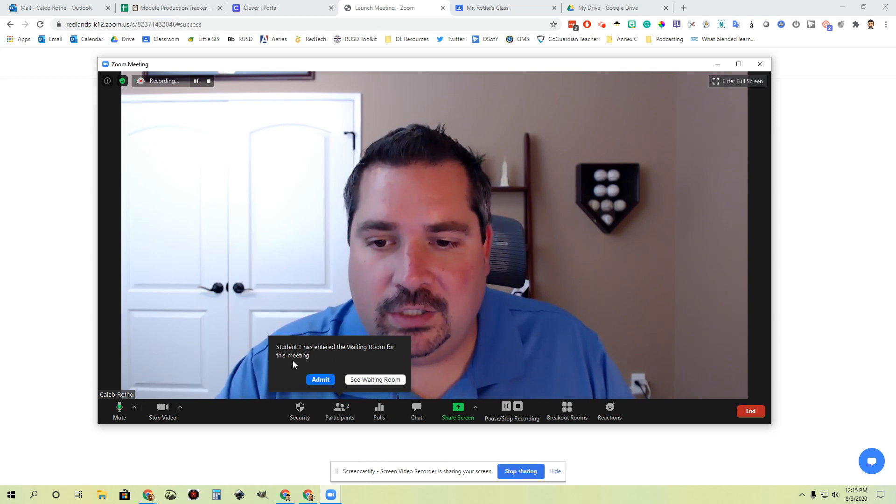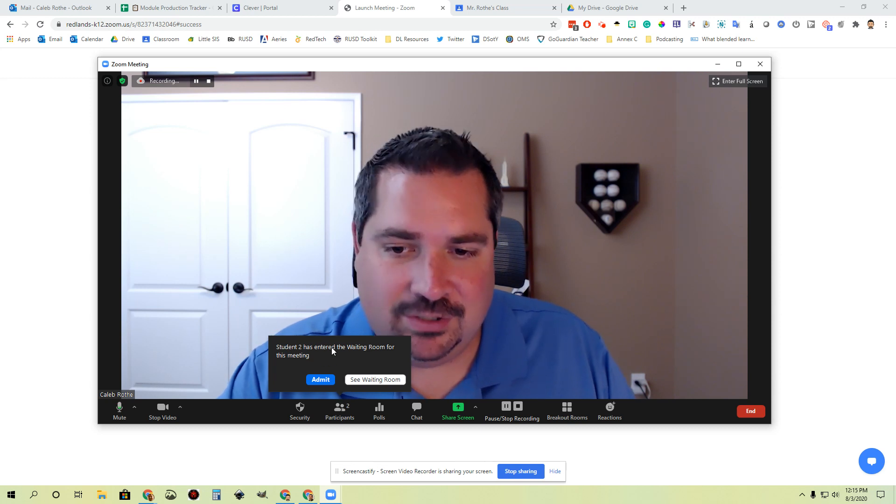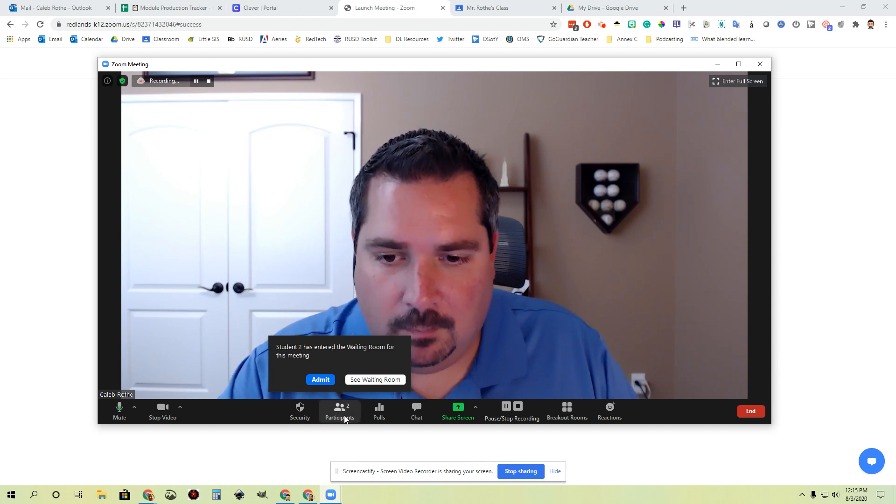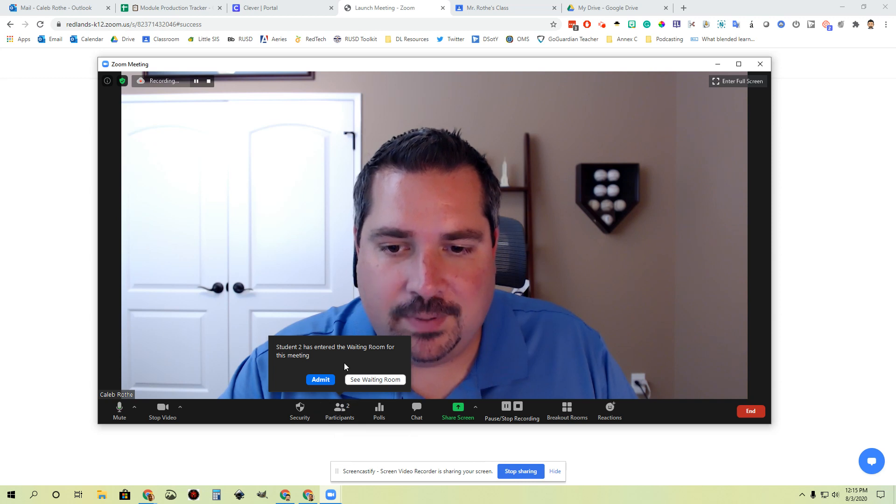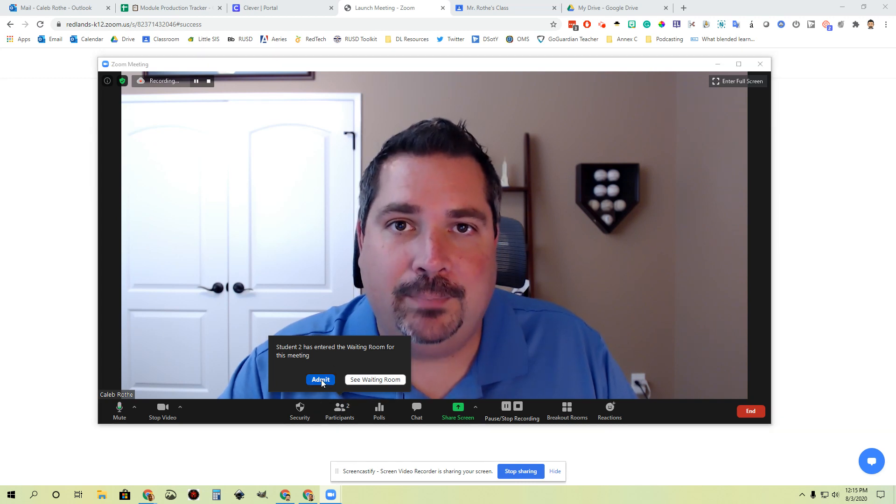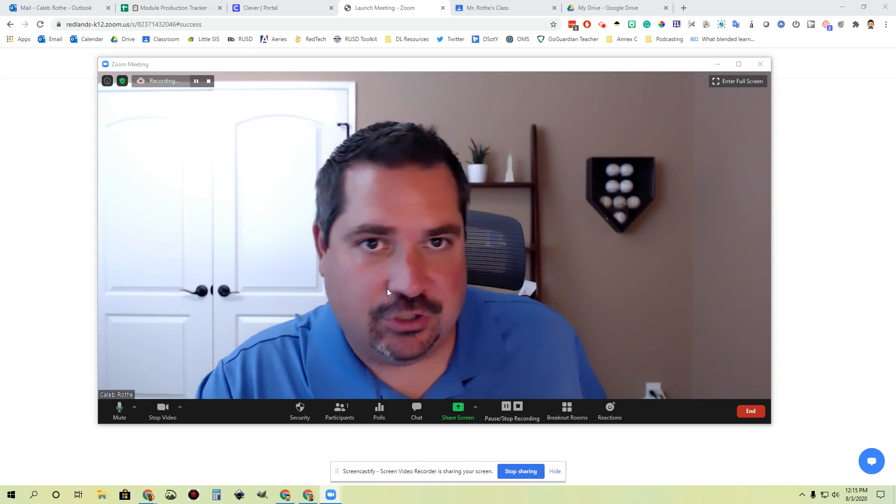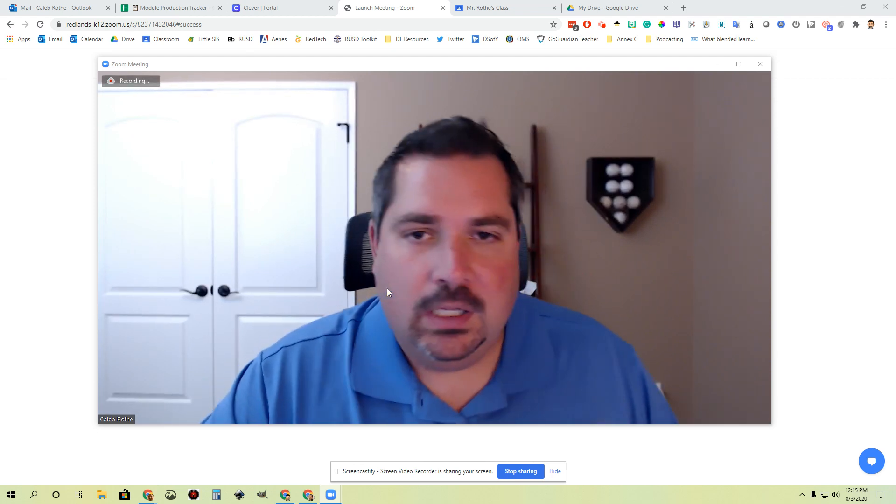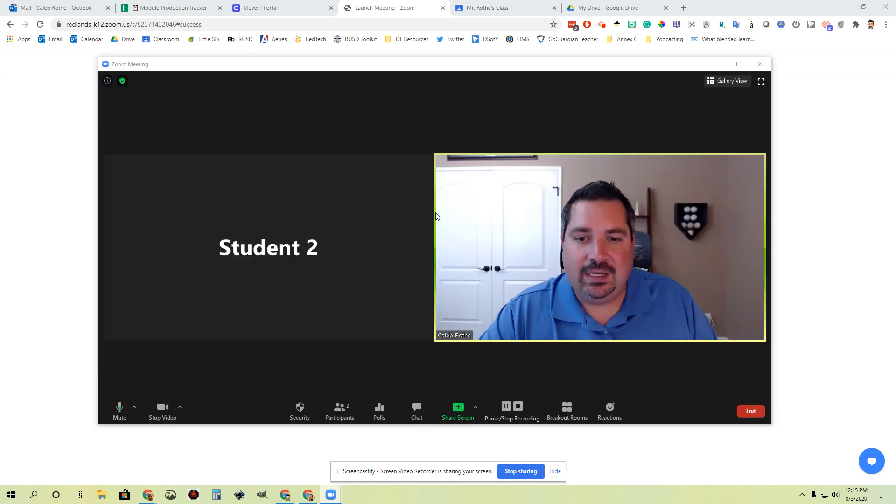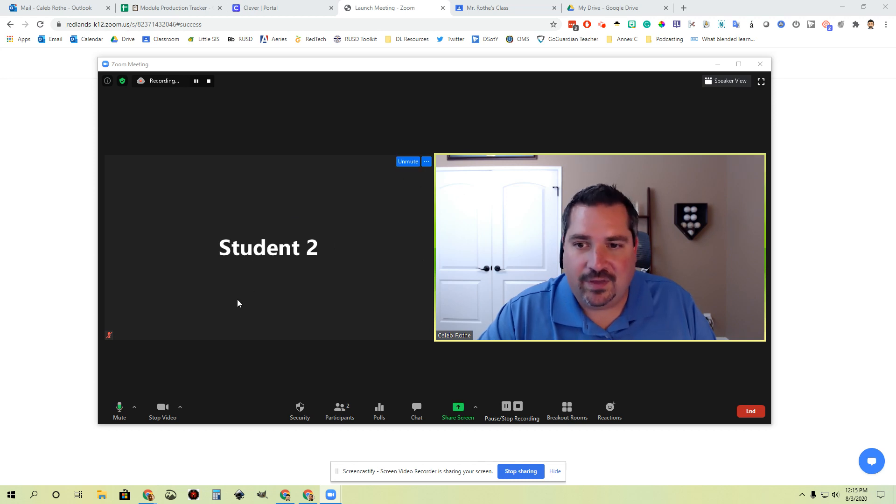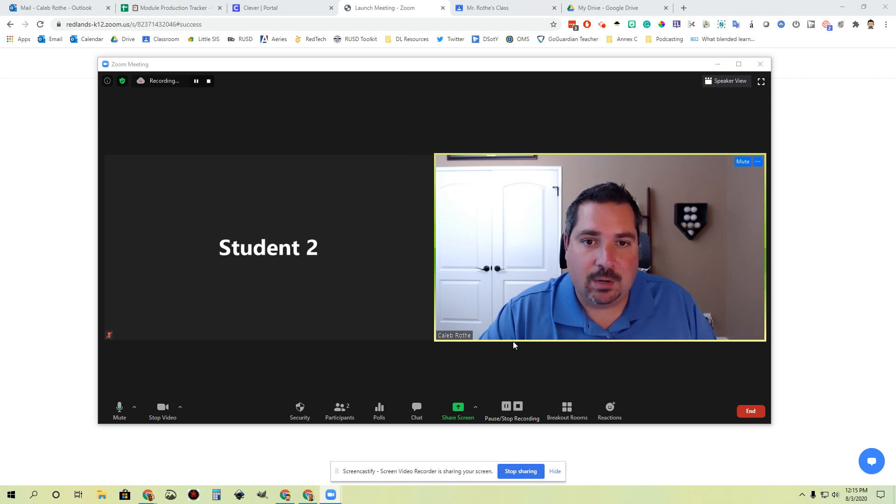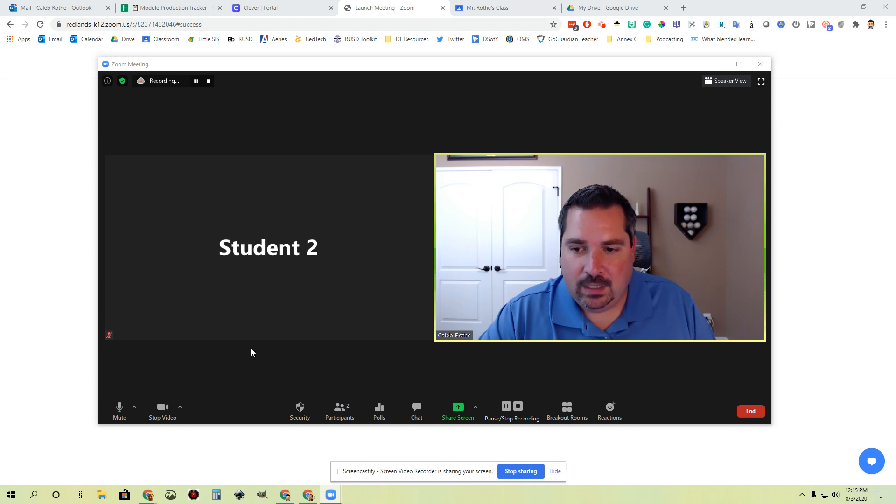While I've been talking, you'll notice student two has entered the waiting room and wants to join this meeting. It's a little pop-up here from the participants section. If I click this admit button, it will add that student into this session. The student should be populating in here any second, and then I will have myself and student two. You'll notice student two has their webcam off right now, and their mic is also muted. If we have a whole class, we'll get a whole bunch of tiles over here.